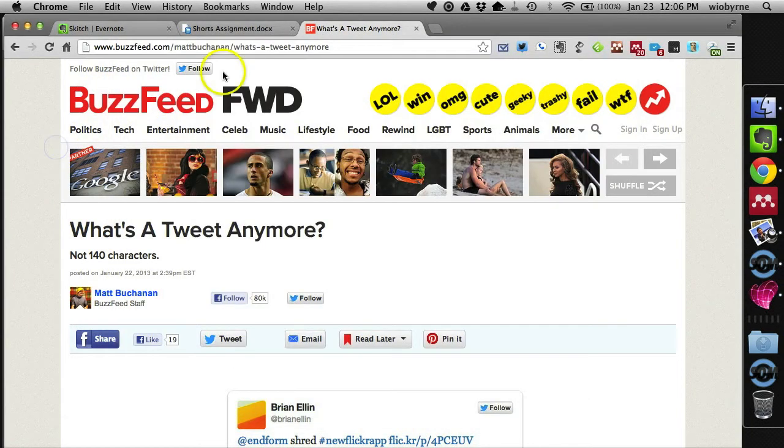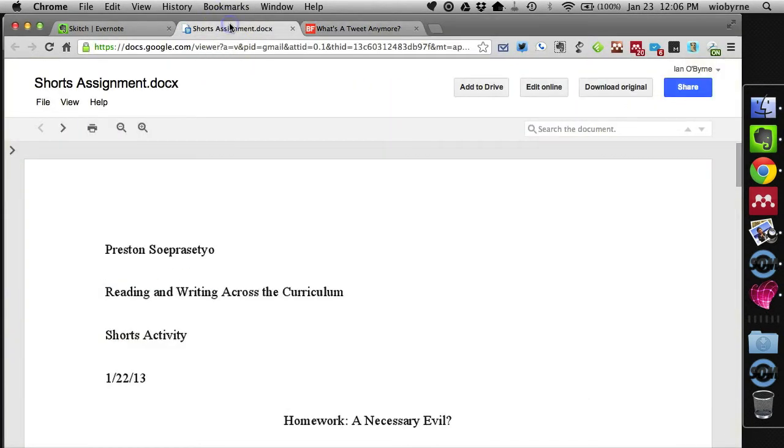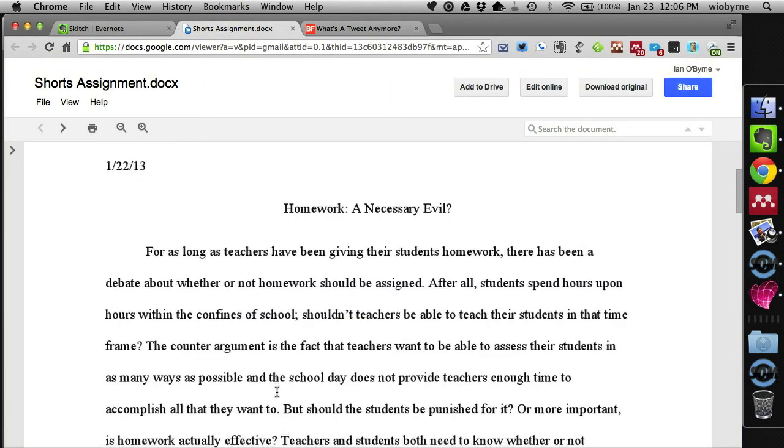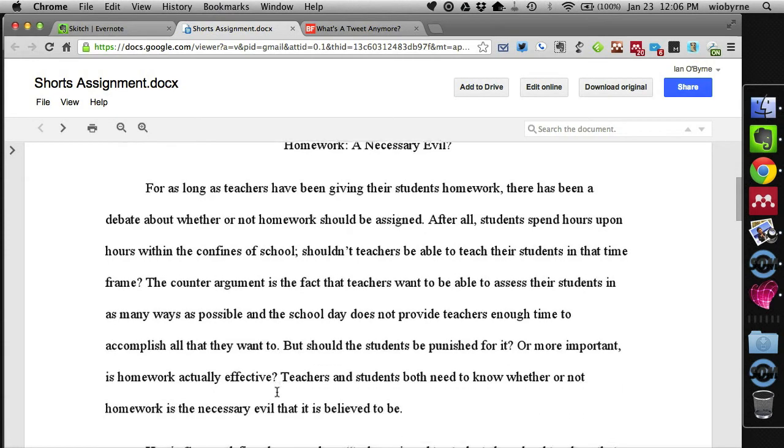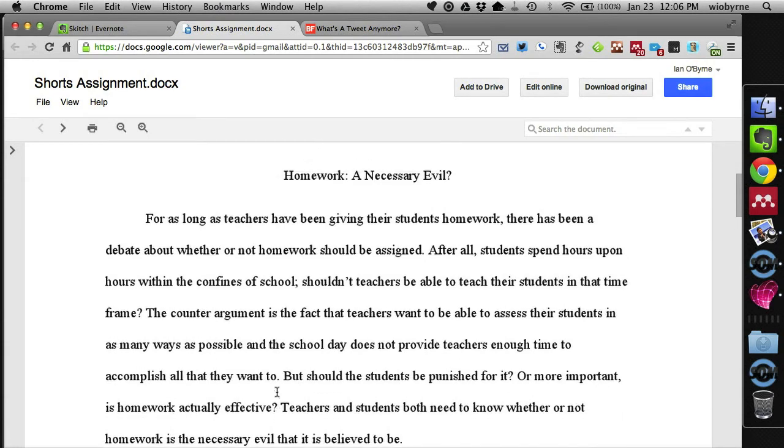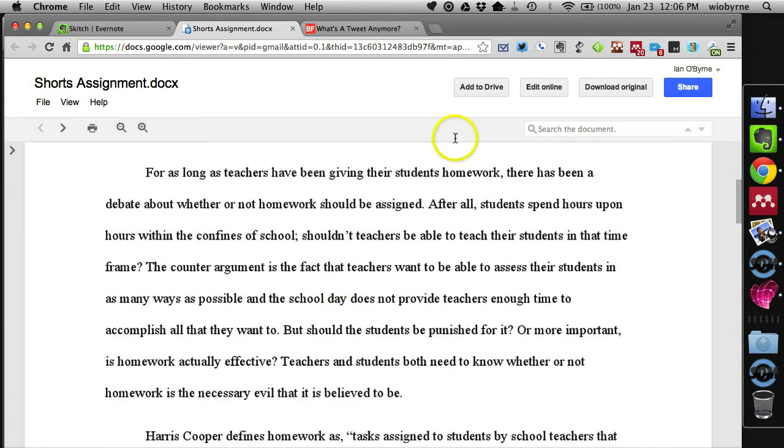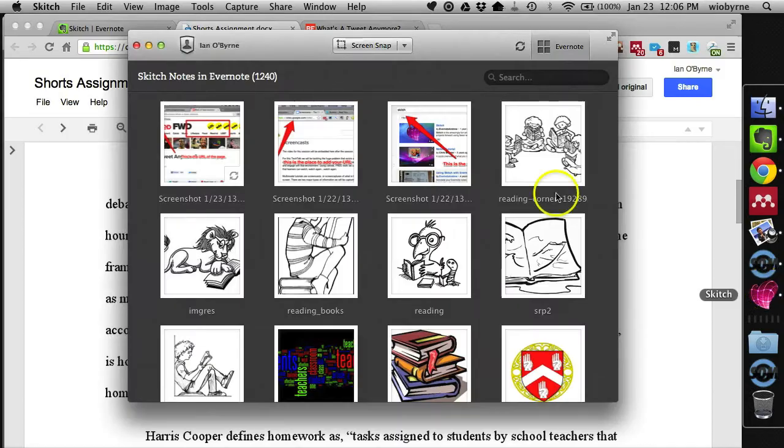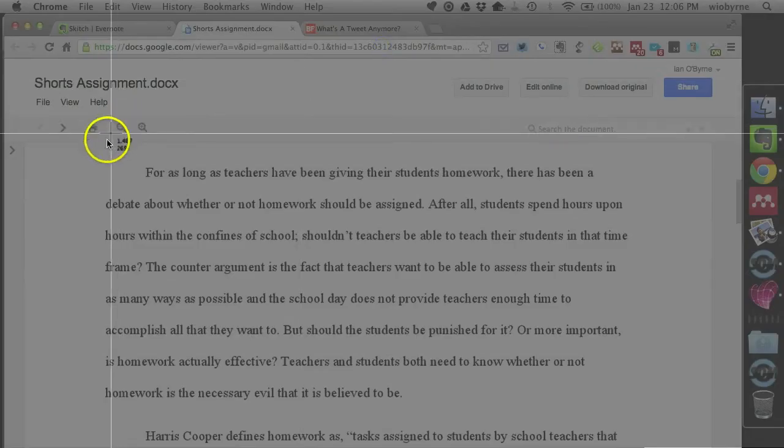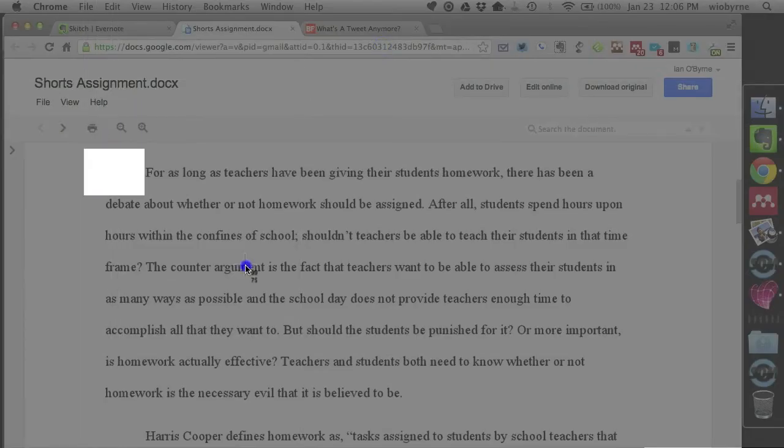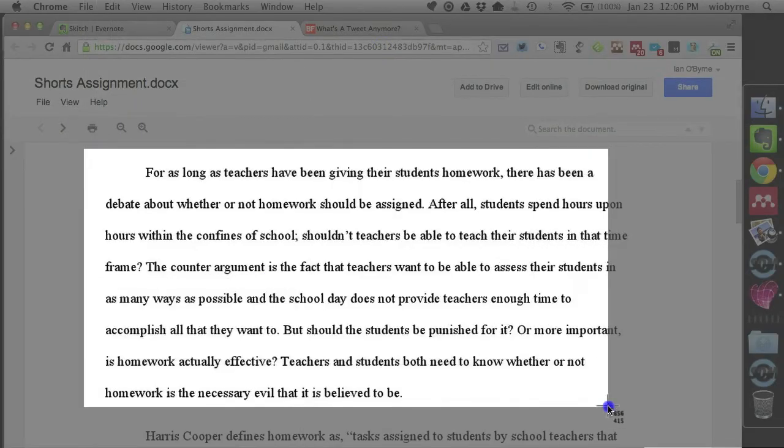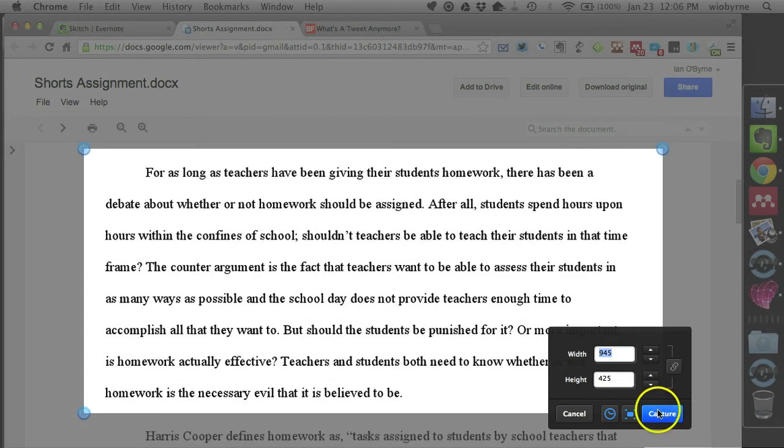What I can also do is I can go in and read student work. So let's say I find a paragraph I want to talk about in class with students. I can go into Sketch and grab another screen capture and grab this paragraph right here.